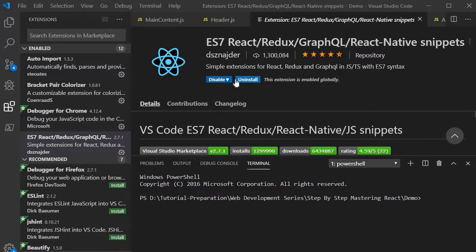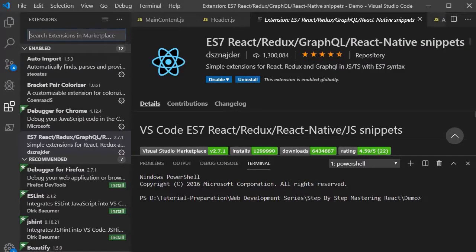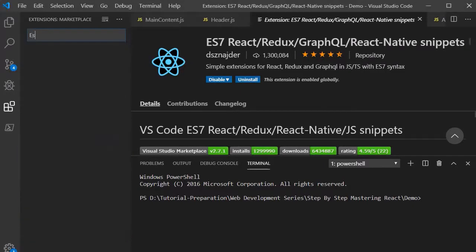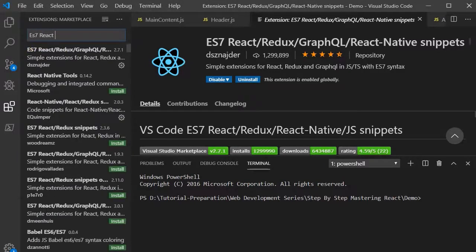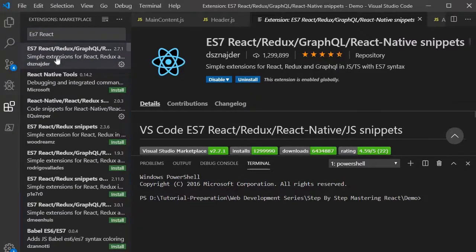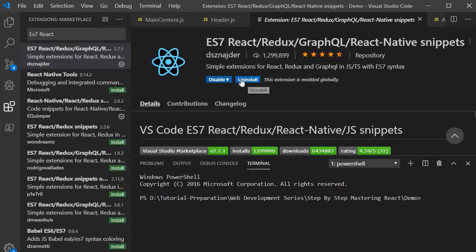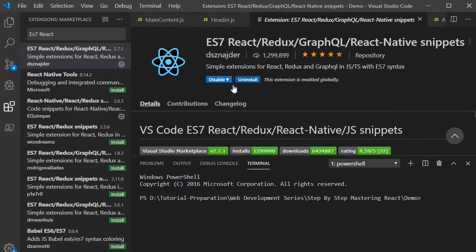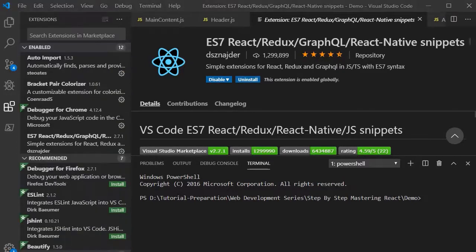That's the reason you are seeing the uninstall option over here. If you search for this, you need to search like ES7 React Redux. So you will get this option. Once you click on it, you will find the install option over here and you need to click on it. Then this extension gets installed into your Visual Studio Code.